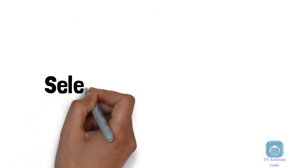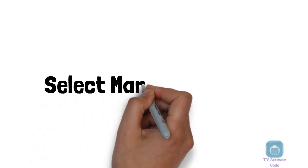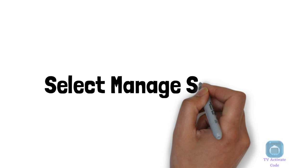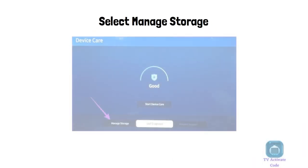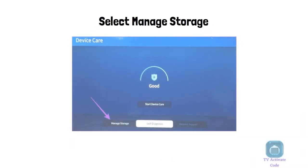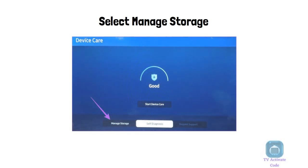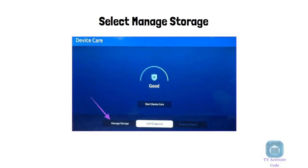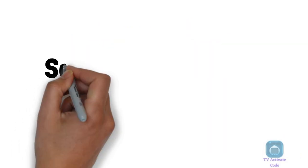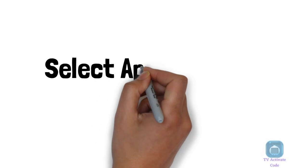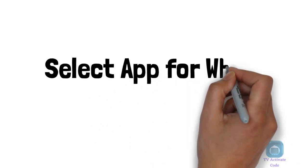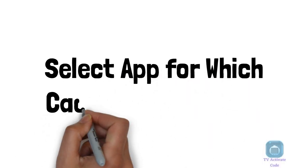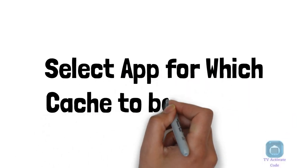A quick scan will be performed, and then select manage storage. From the list of apps, select the app for which you want to clear the cache.